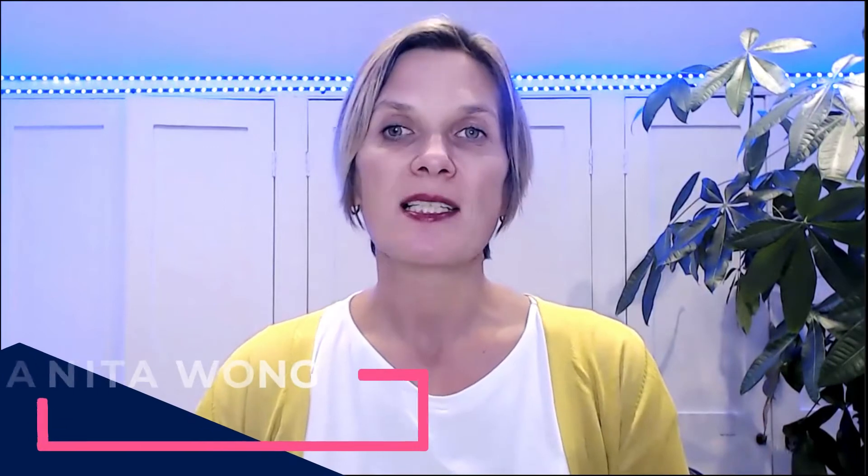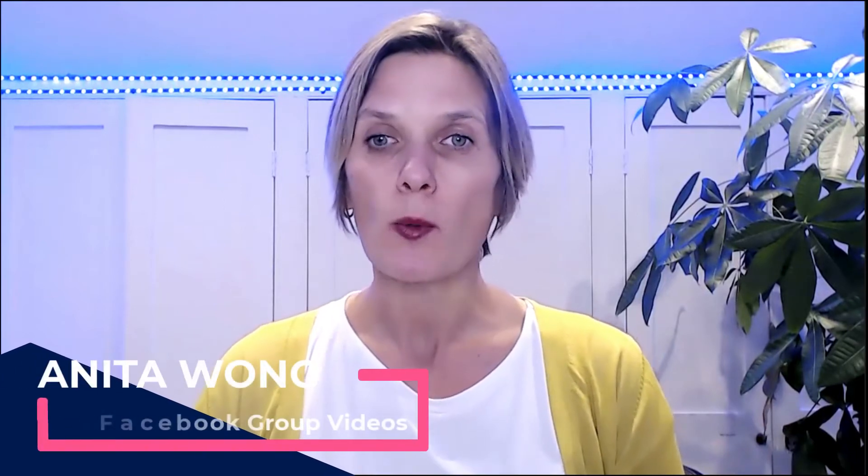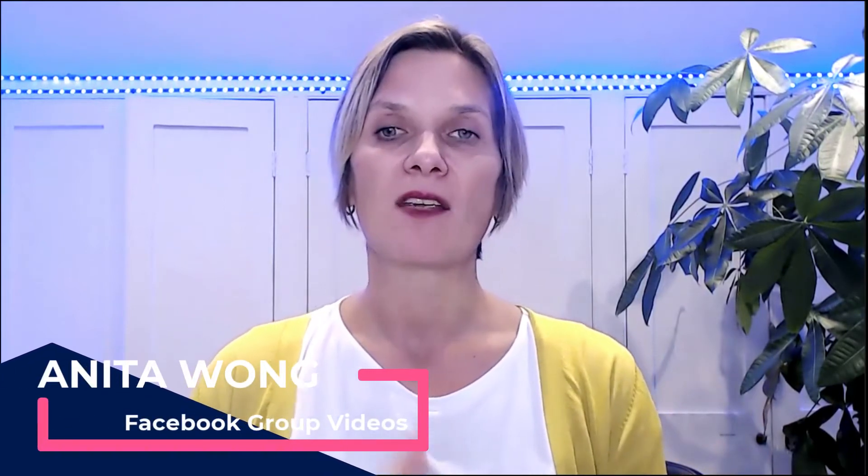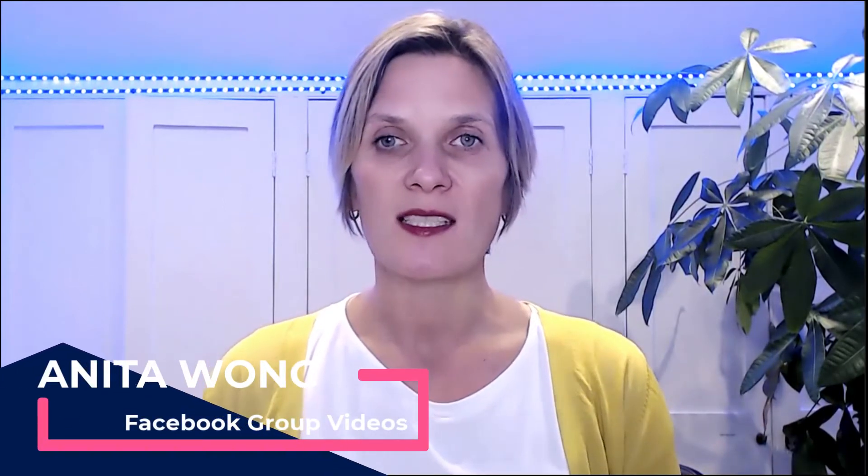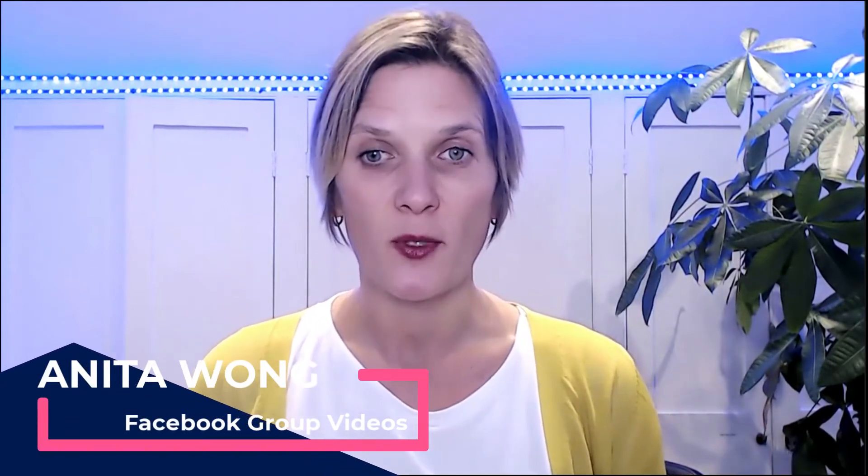Hello everyone and welcome to this video. Super excited that you're here on my channel. In today's video we're going to be looking at the videos inside of your Facebook group.